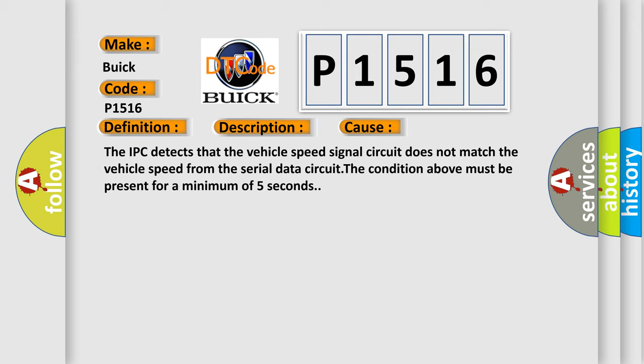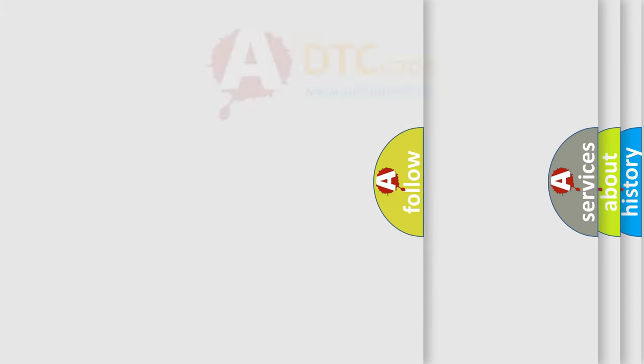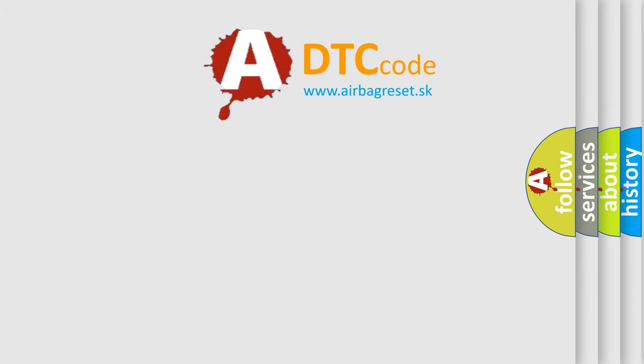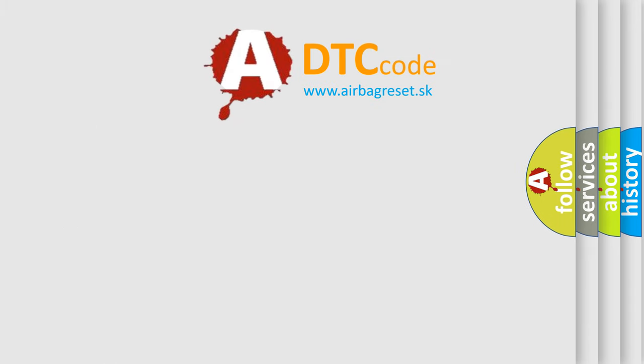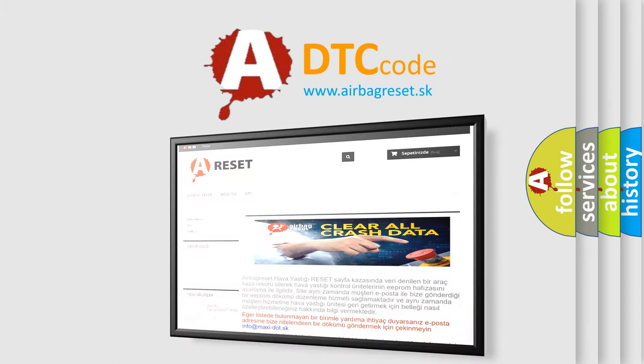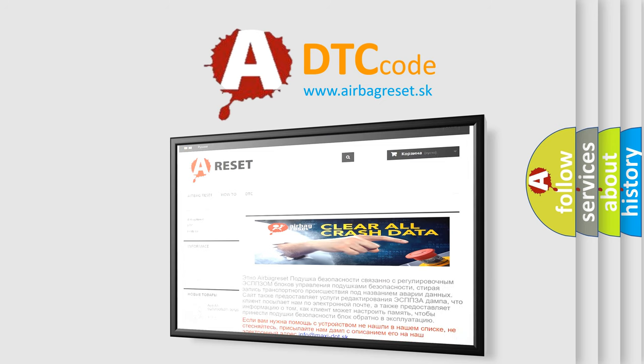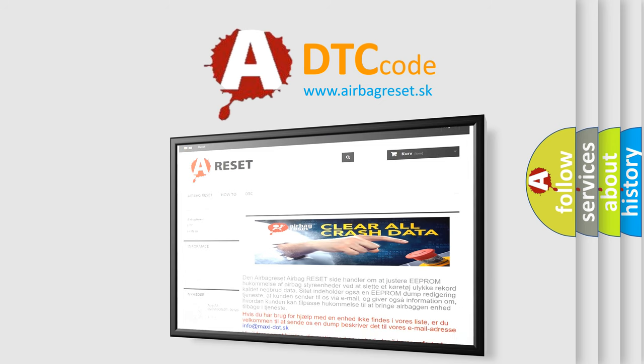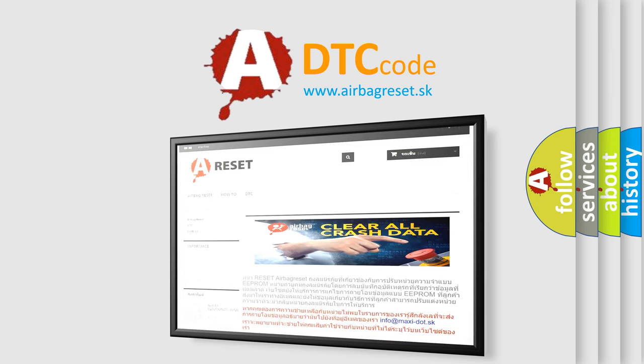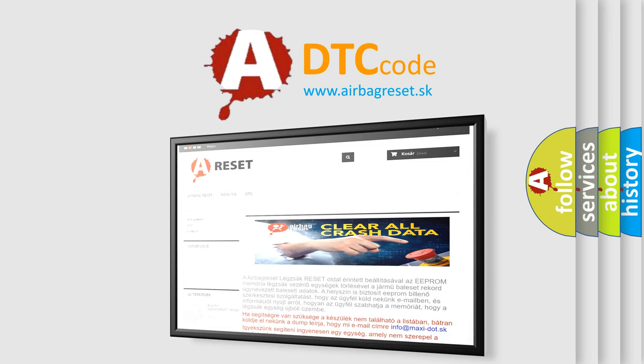The Airbag Reset website aims to provide information in 52 languages. Thank you for your attention and stay tuned for the next video.